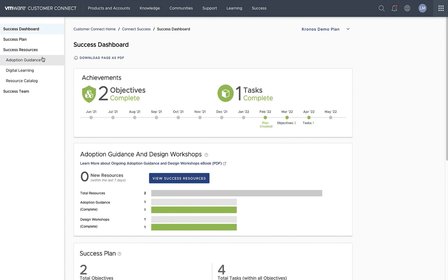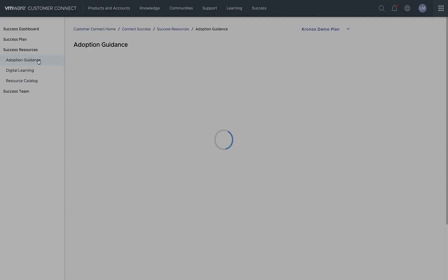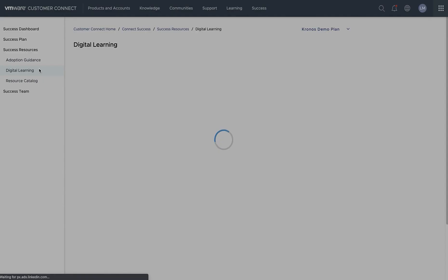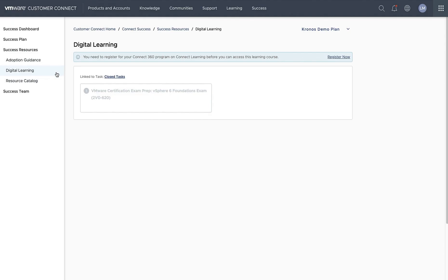First, we'll be able to see recommended adoption guidance by our success plan directly from the adoption guidance tab. Next, we'll be able to see the recommended digital learning that's come from our success plan in the digital learning tab.